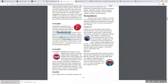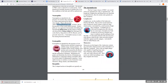Eosinophils have red to orange staining granules in their cytoplasm because the chemicals in their granules take up an acidic stain called eosin — thus the name eosinophil. The other identifying character for a mature eosinophil is that they always have a bilobed nucleus — it looks like two separate lobes, sometimes two nuclei, but it's really one nucleus with two lobes interconnected.